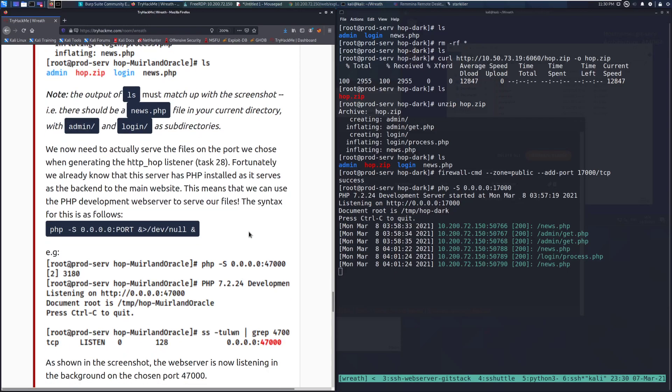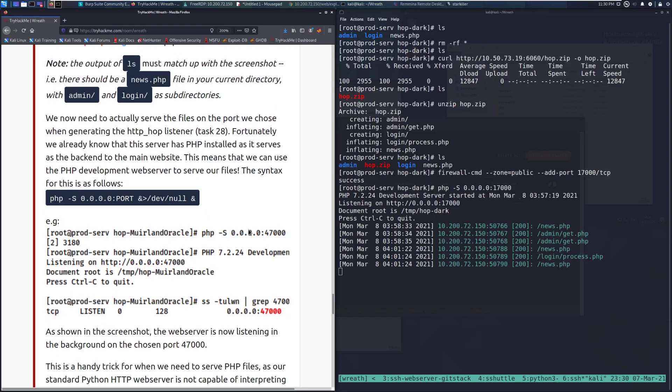We now need to actually serve the files on the port we chose when generating the hop, or HTTP_hop listener in task 28. Fortunately, we know that this server has PHP installed, as it serves as the backend to the main website. This means that we can use the PHP development web server to serve our files. The syntax for this is as follows. So you can see that I've started this over here with PHP -S 0.0.0.0, listen all interfaces. And then I specified the port that I'm using again, make sure this matches up with what you have specified for both your listener, the stager, and the actual firewall command. If those don't all match up, you're going to have a bad time.